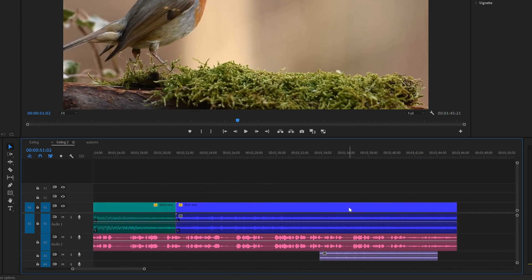For more useful Premiere tips like this, check out this playlist where you will find a bunch more.